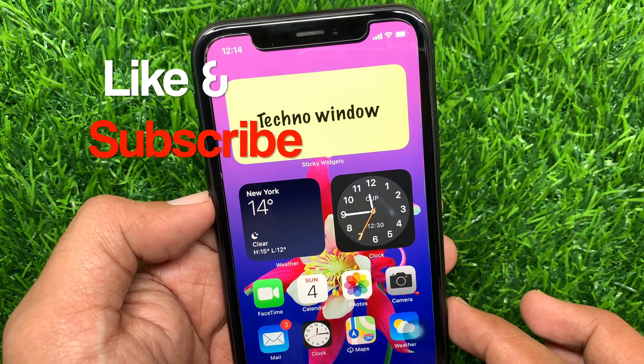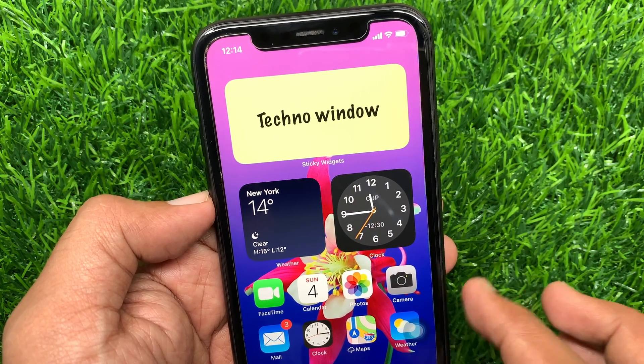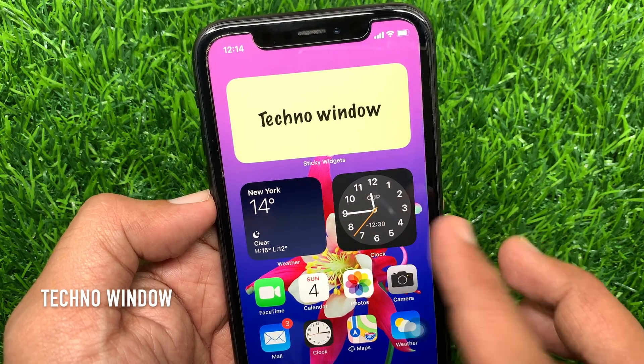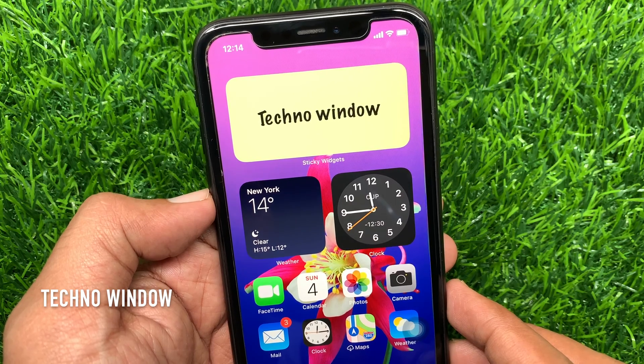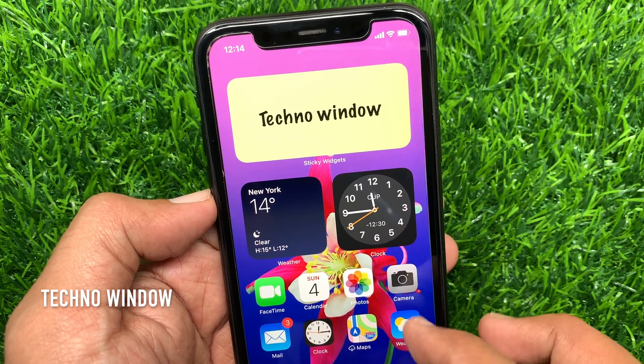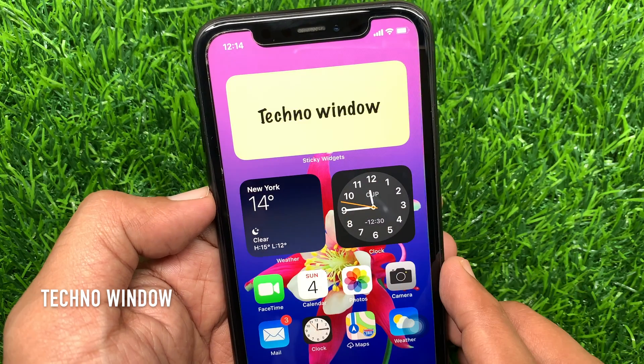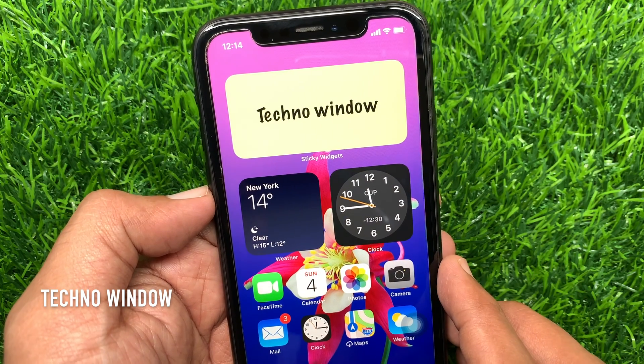That's it. Sticky note added. So these are the steps to add sticky notes to your iPhone home screen in iOS 14.